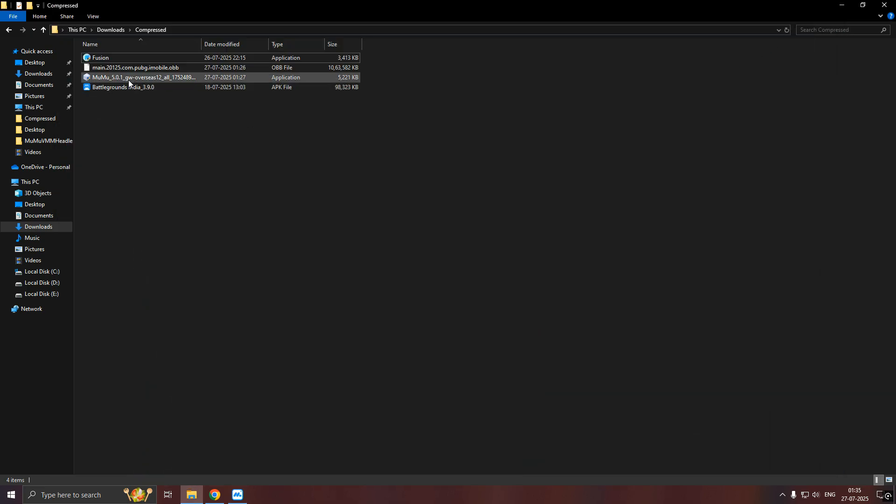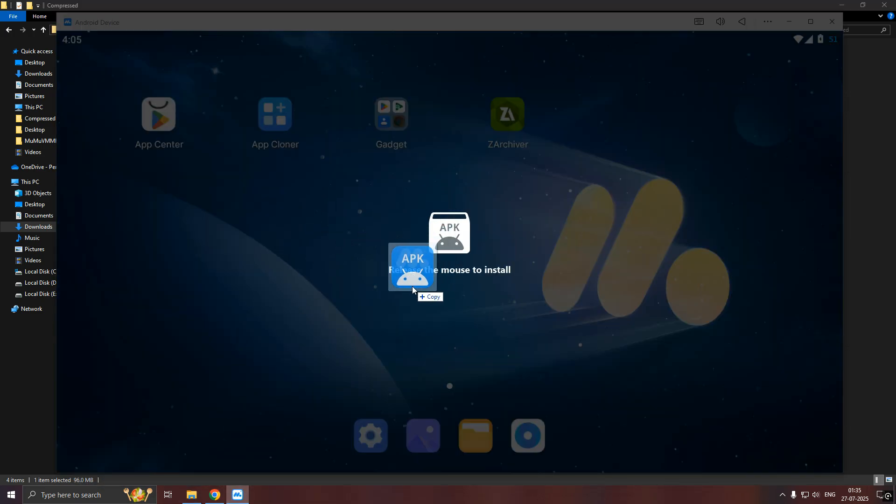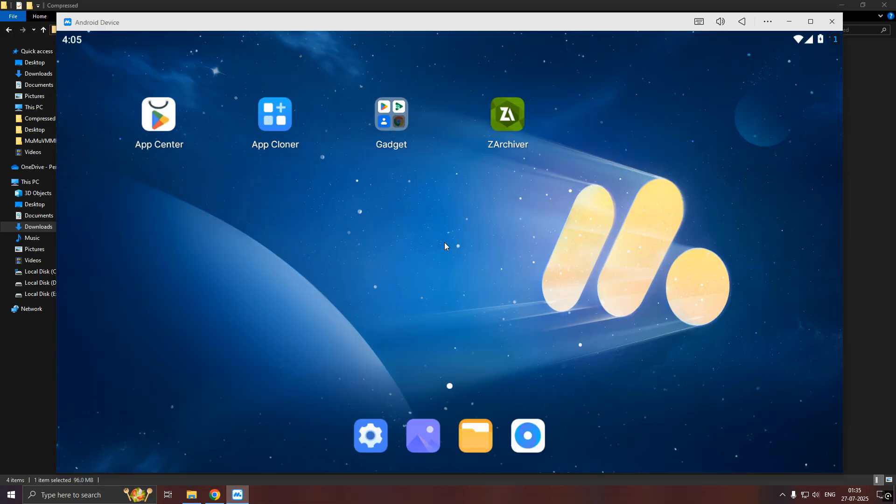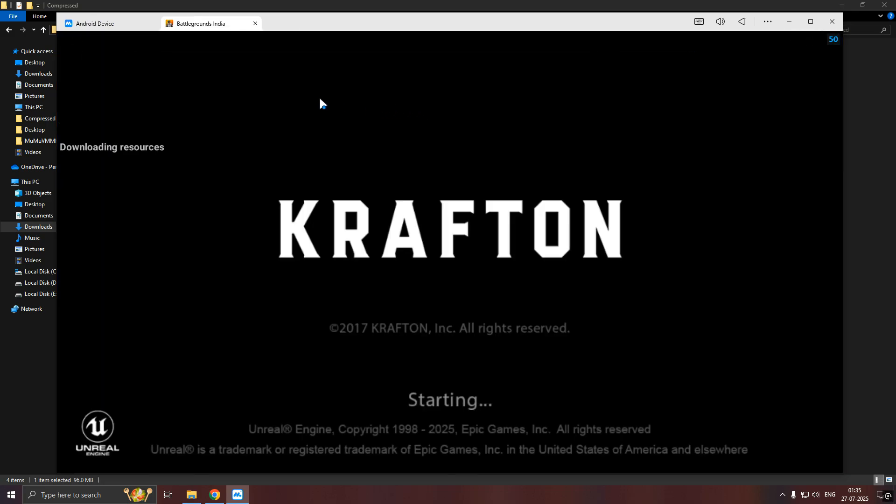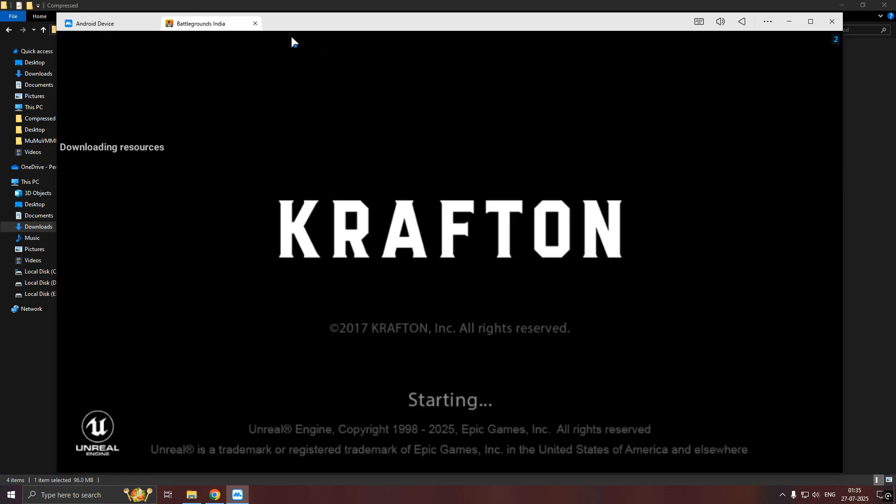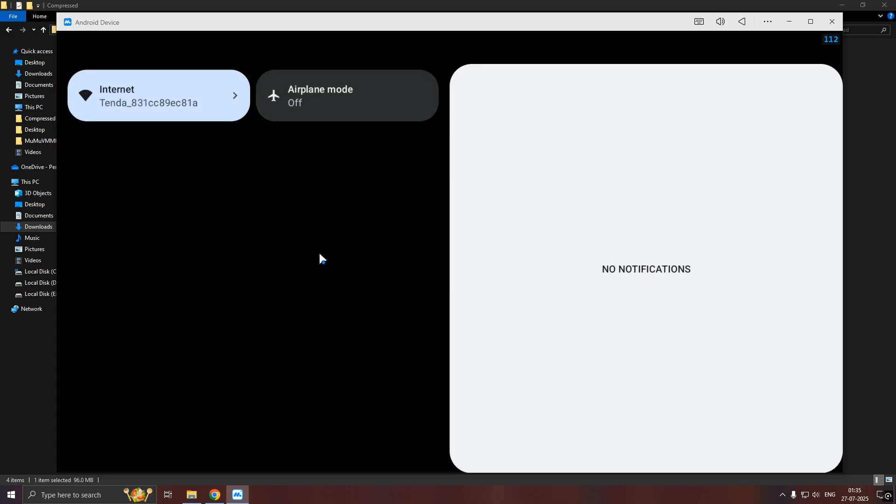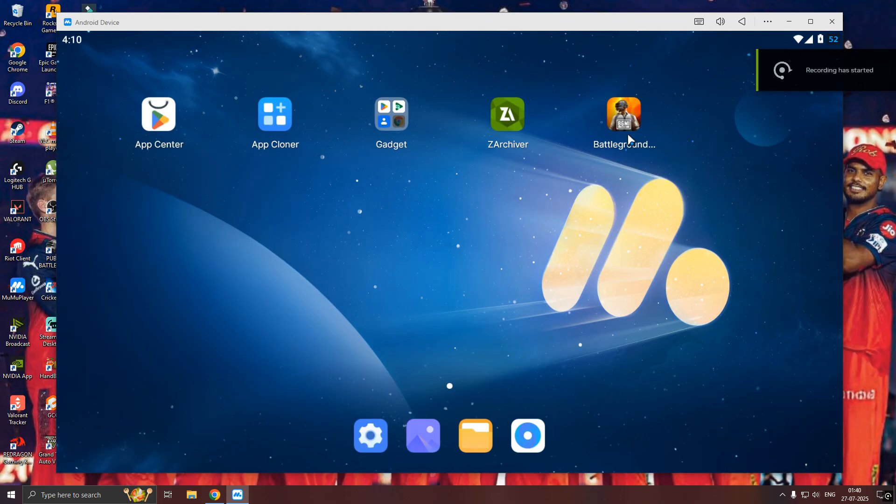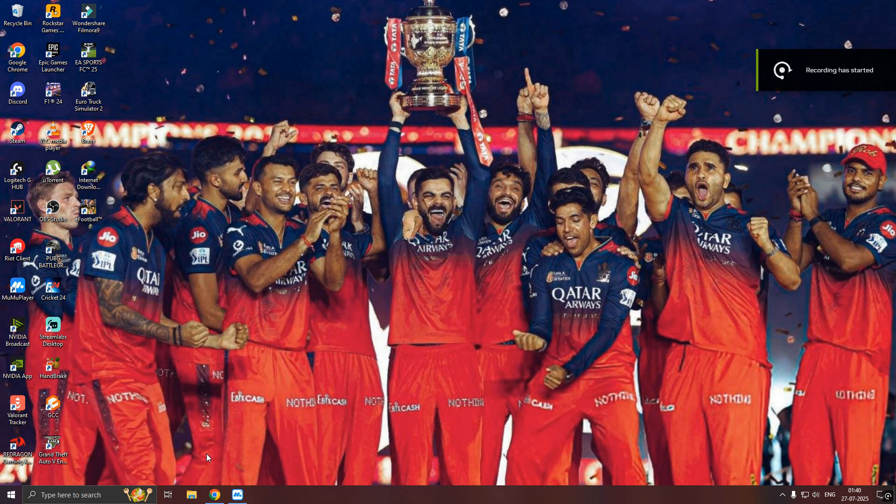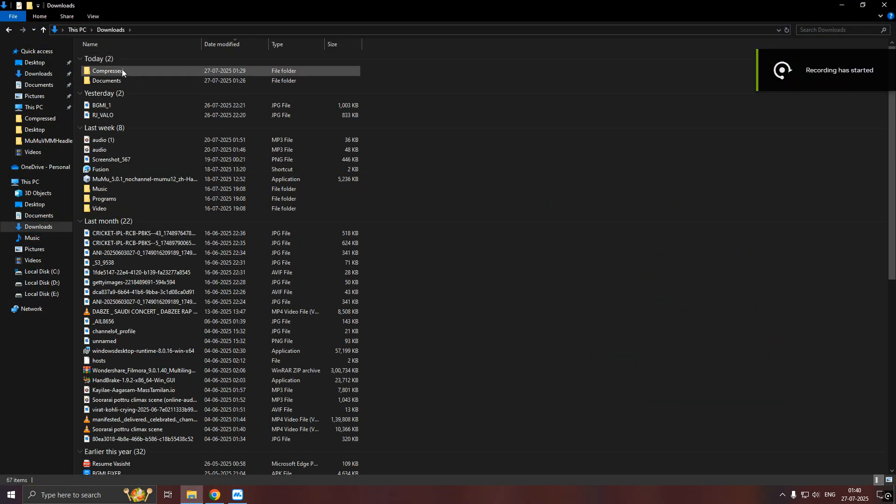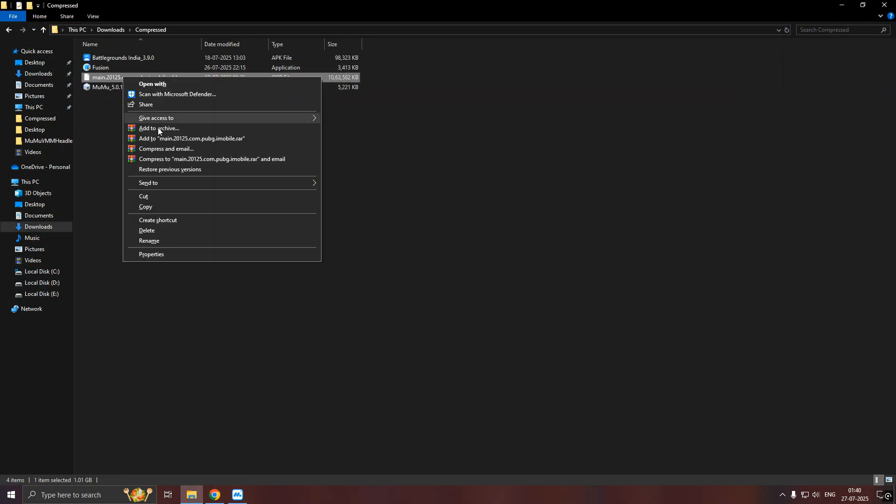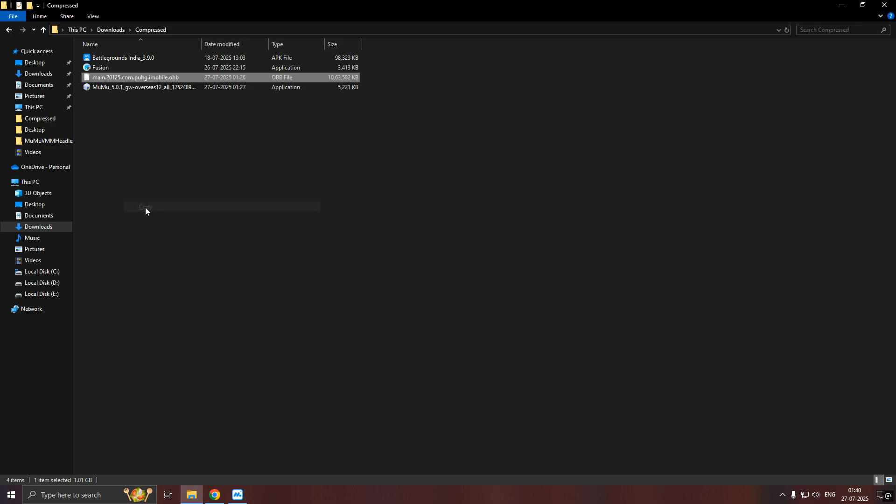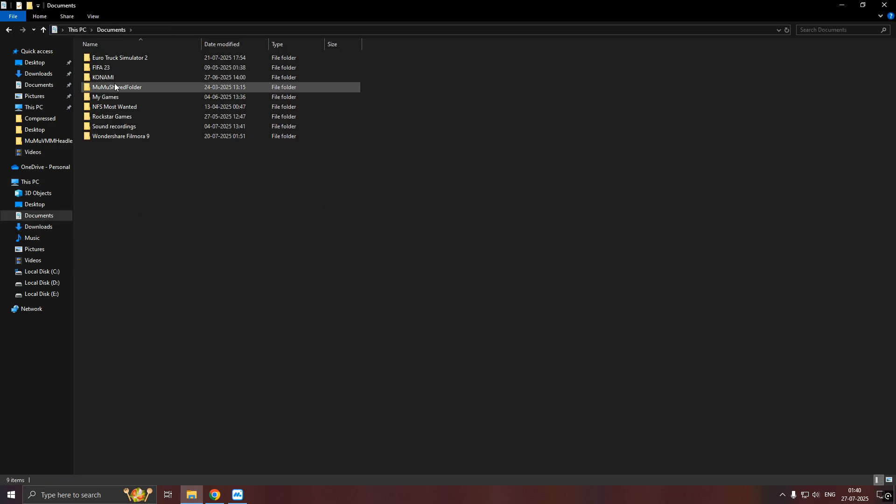Now, drag the BGMI APK file into Moomoo Player to install it. Close the game now and copy the OBB file. Copy the OBB and paste it in Moomoo folder in Documents.